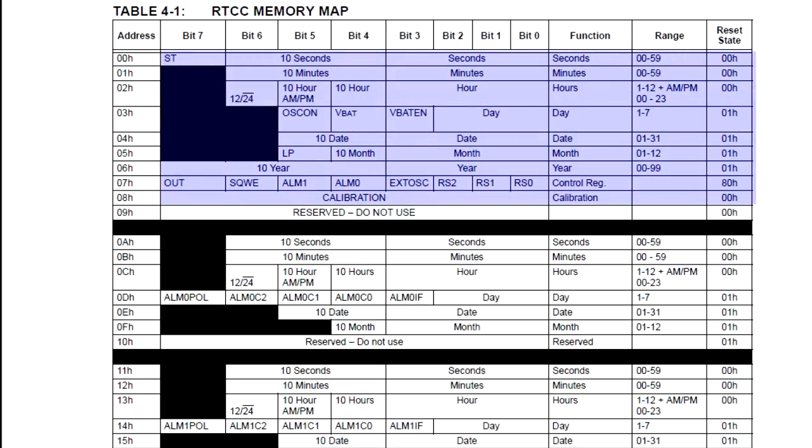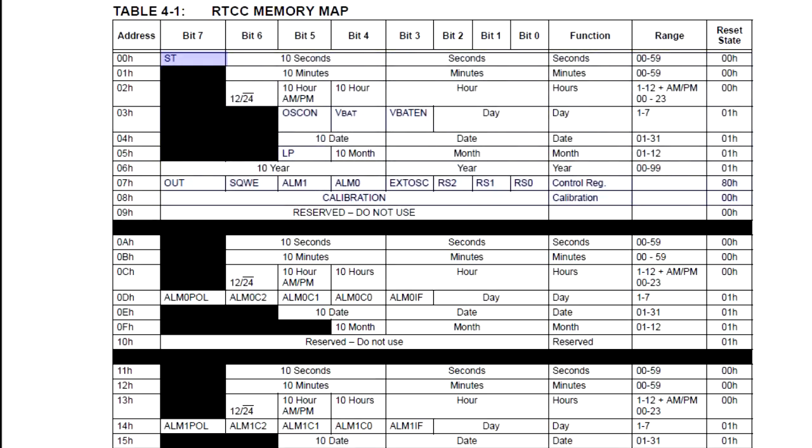The first group is the actual time and date the RTCC is keeping track of. We also have a few control bits here that configure various settings like 12 and 24 hour format.